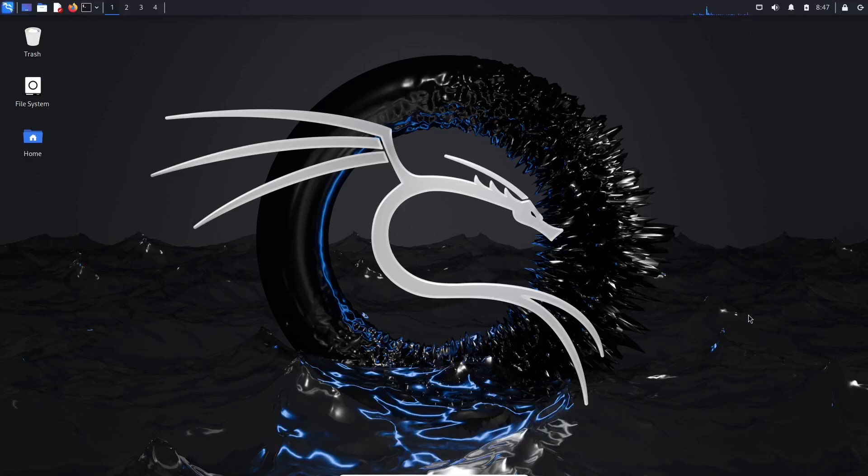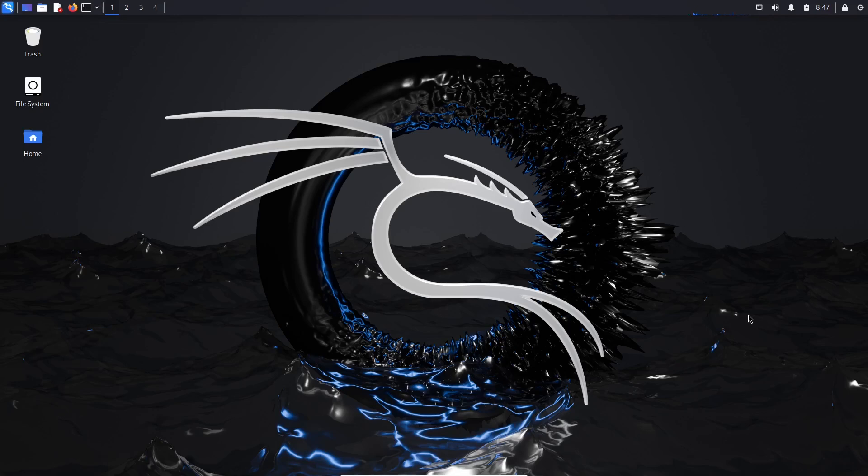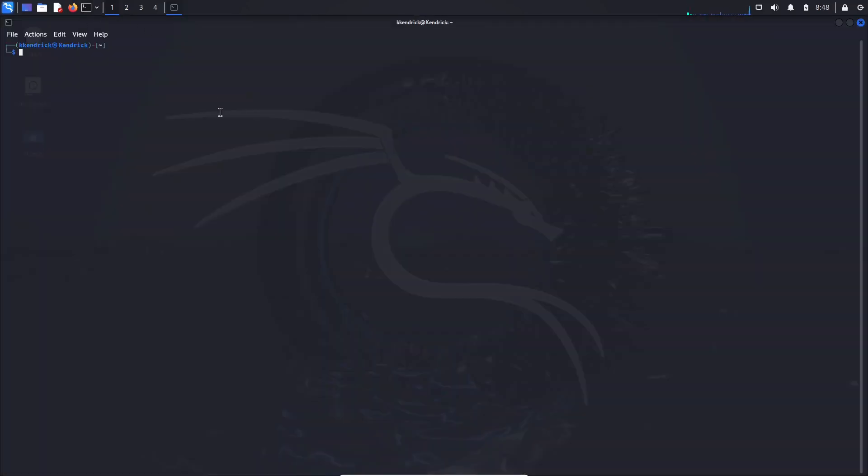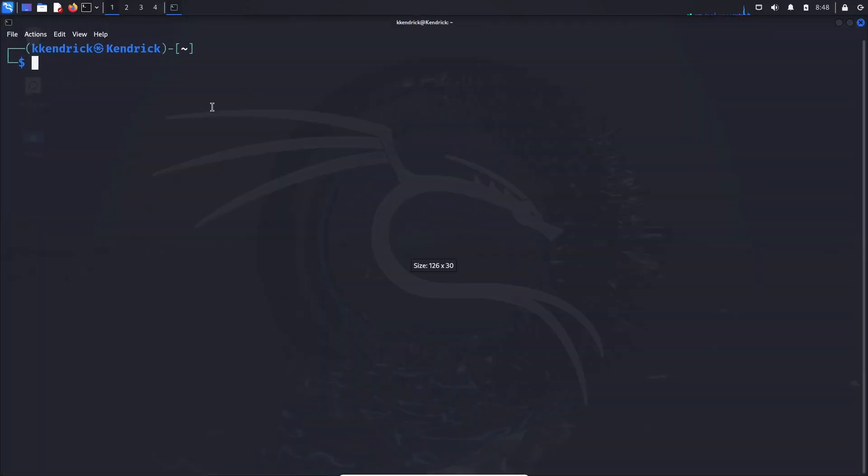All right, welcome back with another video on my OSINT series. We are going to talk about a program called Sherlock. Now Sherlock is a tool that allows us to scrape different social media websites or platforms to find different usernames. It's actually a pretty cool program, a little bit slow, but not too bad.